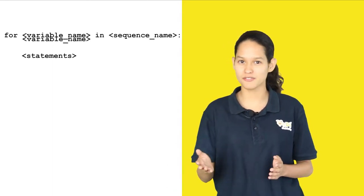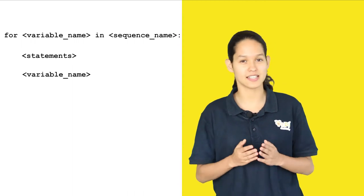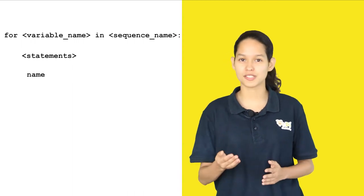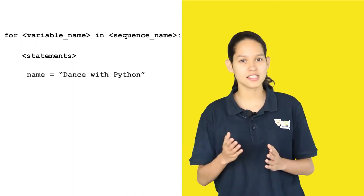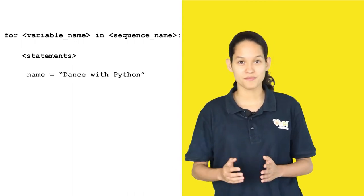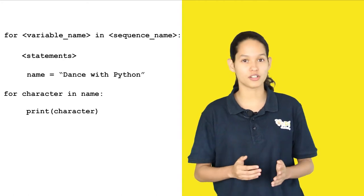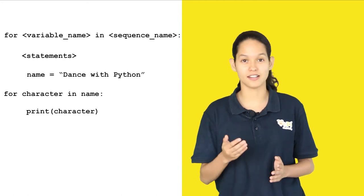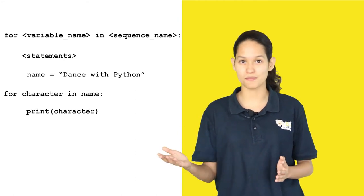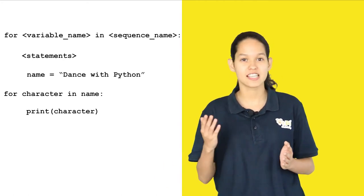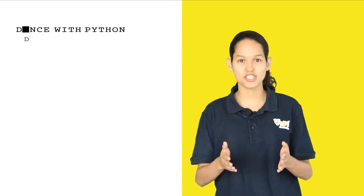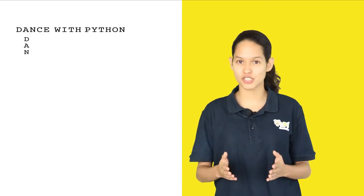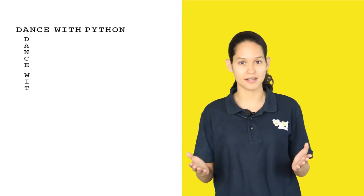Here the name of the variable is name which is equal to a string dance with python. And you're checking for the character in name print character. Here each character of the string is printed onto a new line.